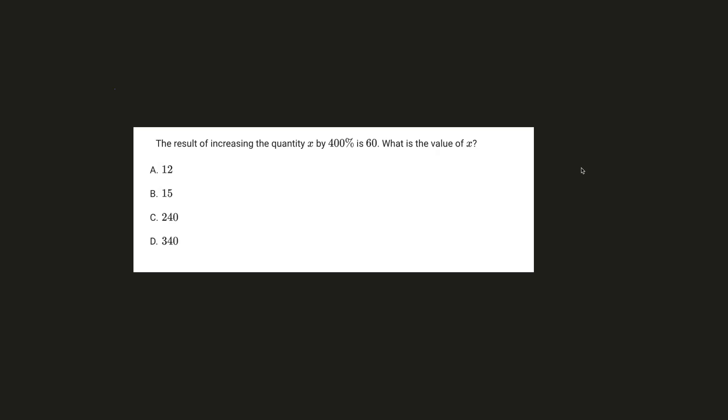So this is a very common percent problem that you might get on your exam. So it says the result of increasing the quantity x by 400% is 60. What is the value of x?